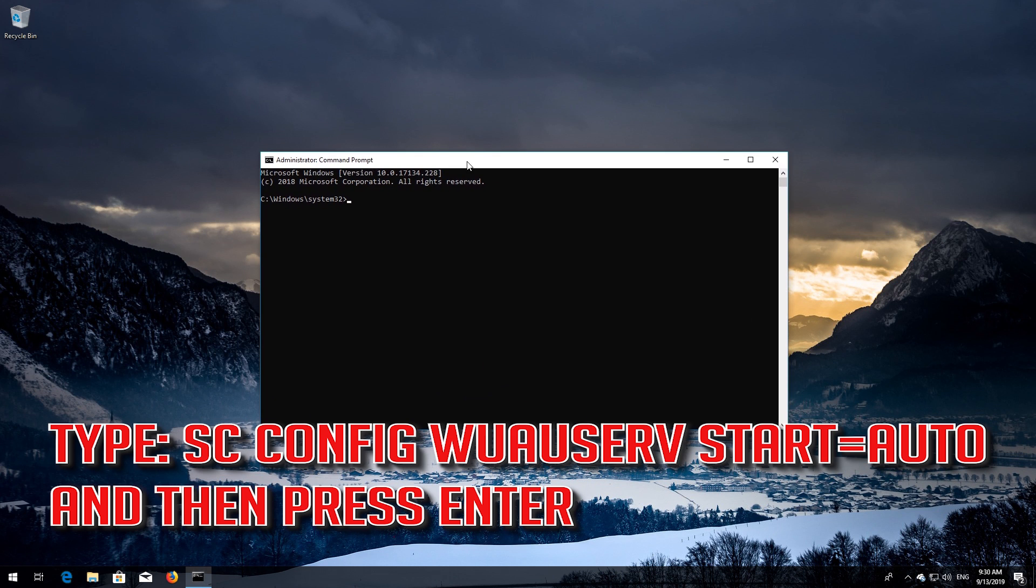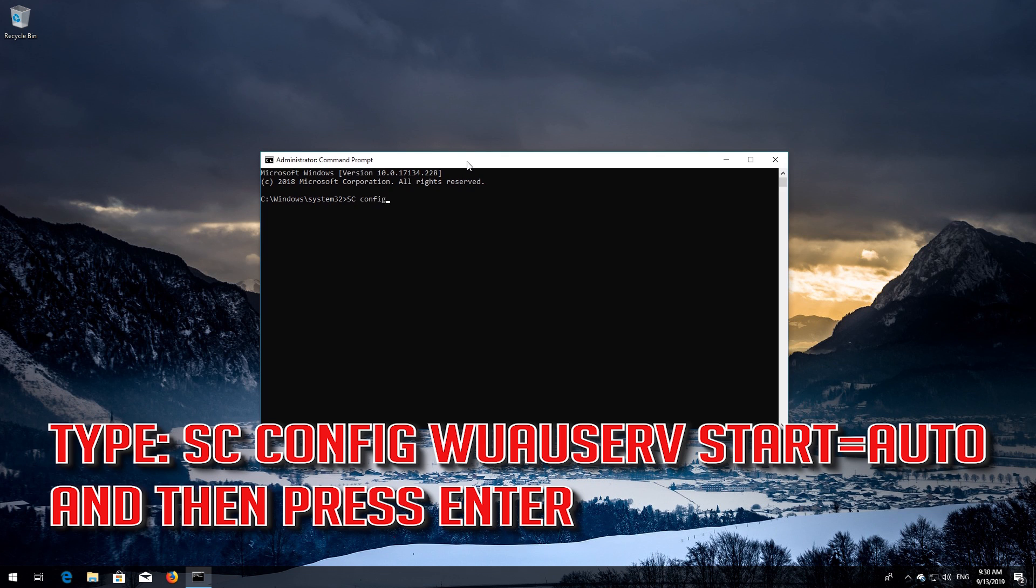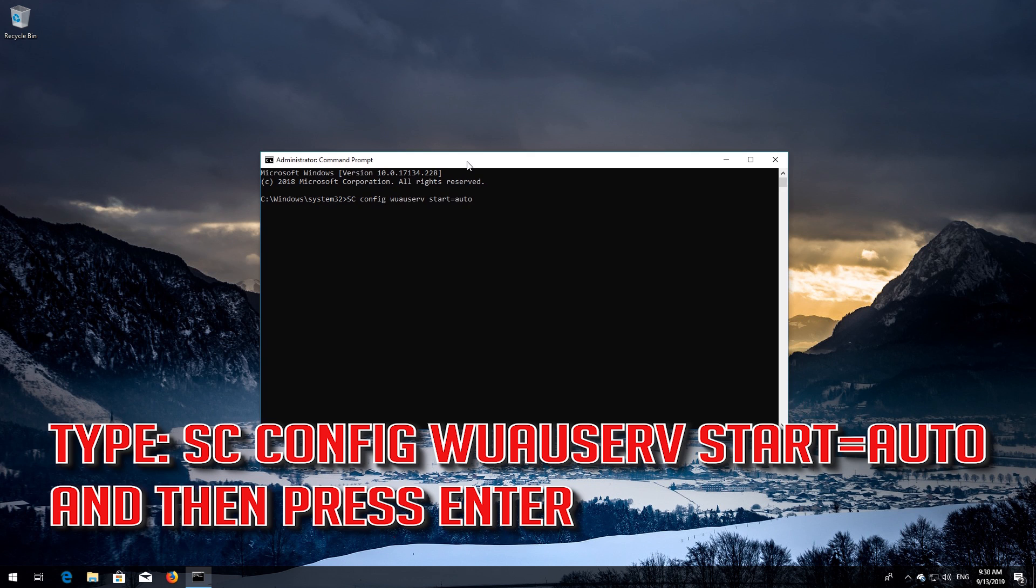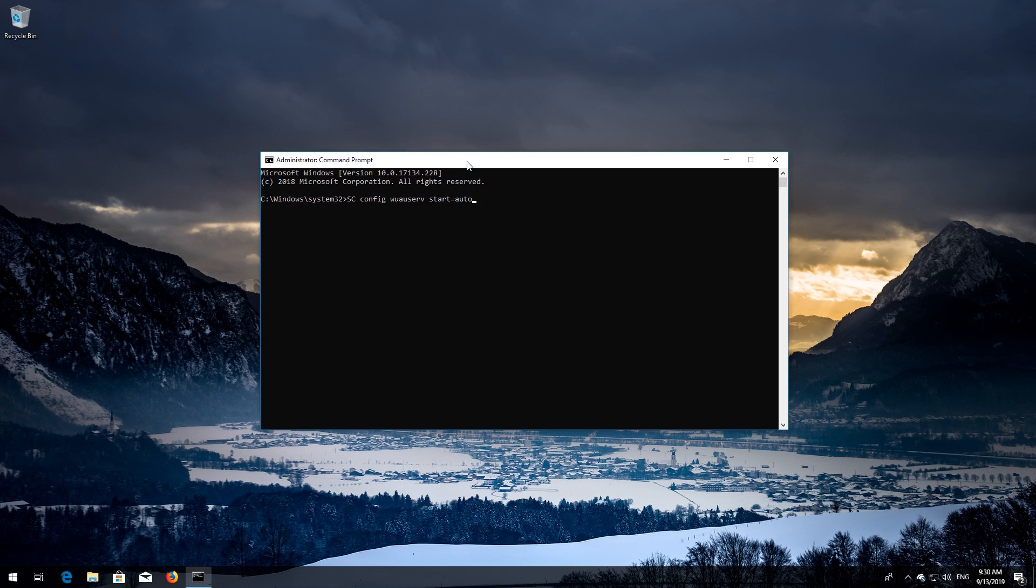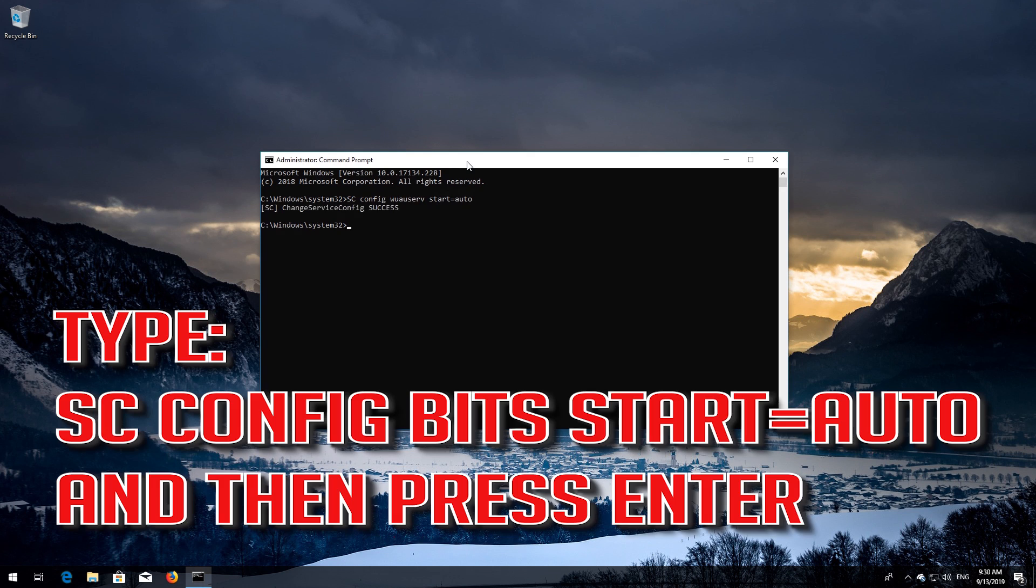Type sc config wuauserv start=auto and then press Enter. Type sc config bits start=auto and then press Enter.